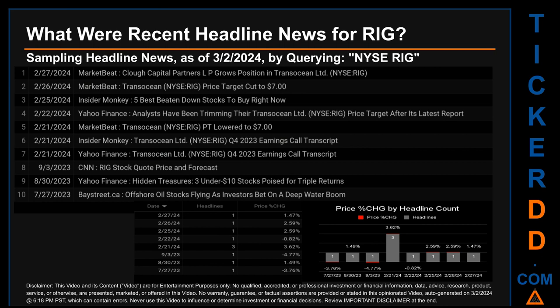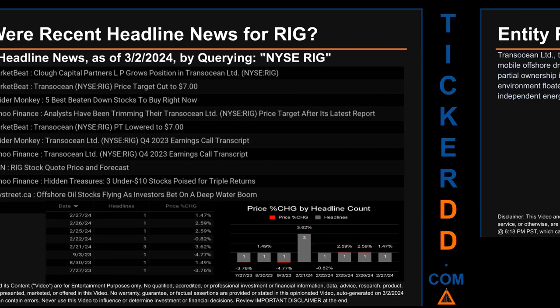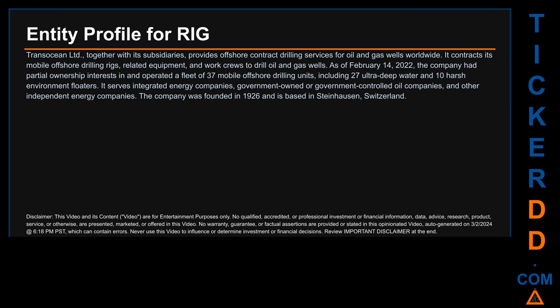Wednesday, February 21, 2024 had the most headlines — three discovered headlines. MarketBeat published 'Transocean Price Target Cut to Seven Dollars.' Insider Monkey published 'Five Best Beaten Down Stocks to Buy Right Now.' MarketBeat also published 'Transocean PT Lowered to Seven Dollars.' Additionally, Insider Monkey and Yahoo Finance both published the 'Transocean Limited Q4 2023 Earnings Call Transcript.' Sunday, September 3rd, 2023 saw the highest percentage price change: a drop of minus 4.77%, opening at $8.60 and closing at $8.19, with CNN publishing 'RIG Stock Quote Price and Forecast.'